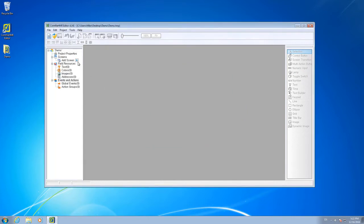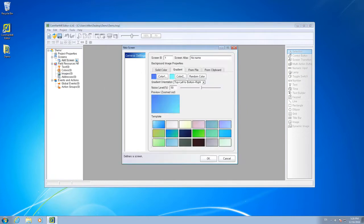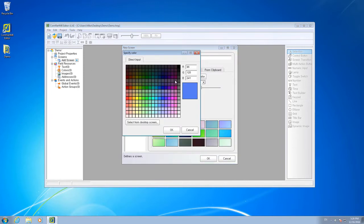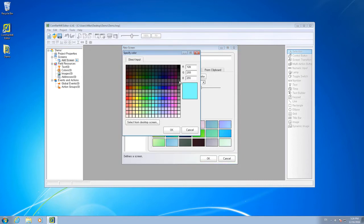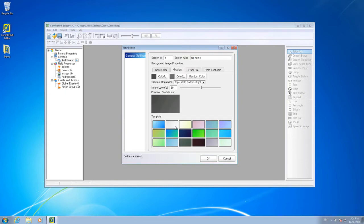Now with the project created, we can add a new screen. Our screen will have a dark gray gradient color to it, and we'll add a little bit of noise to the gradient in order to give it the appearance of texture.